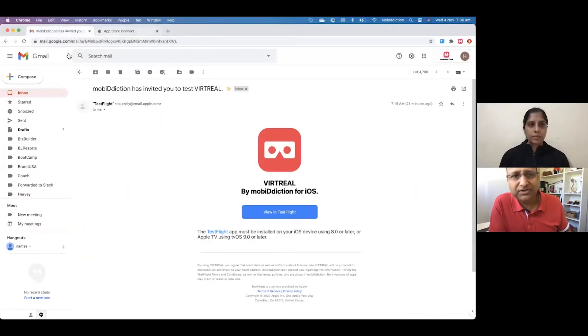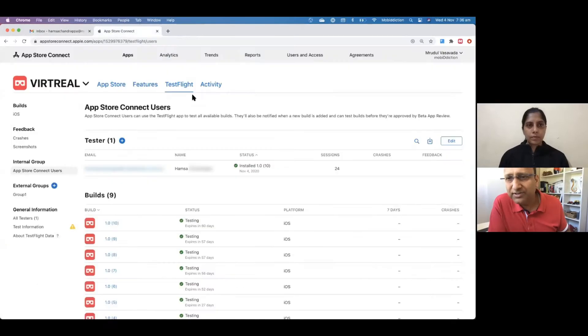Hi, Hamsa. I thought we'd just talk about how to test apps using TestFlight today.